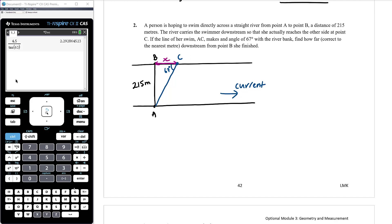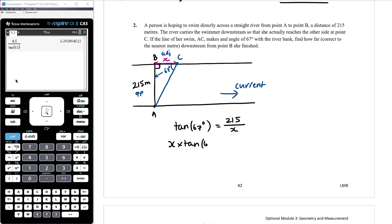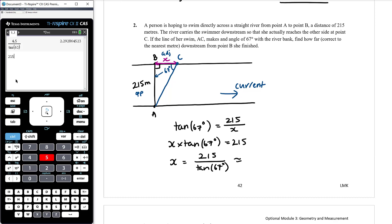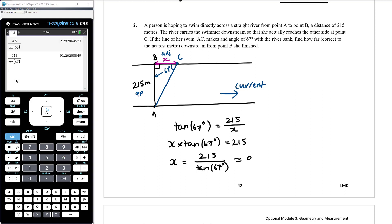Again, we've got a straight river and she was trying to swim directly across, so that's a right angle. This is a right angle triangle — we do not need sine rule or cosine rule, just SOHCAHTOA. With 67 degrees, the 215 metres is the opposite and x is the adjacent, so we use tan. Tan of 67 degrees equals 215 over x. Rearranging: x equals 215 divided by tan of 67, which gives approximately 91 metres.